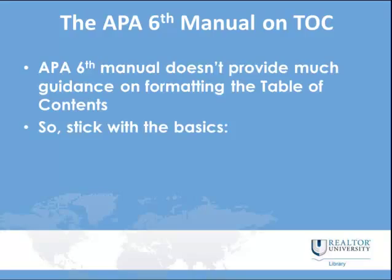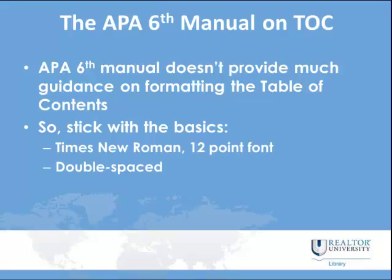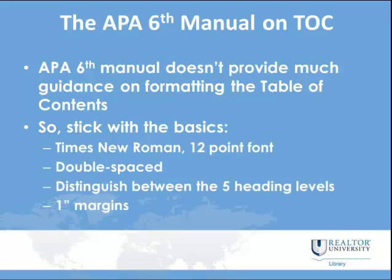So we recommend sticking with the basics. APA format is Times New Roman 12-point font, so we suggest making your table of contents Times New Roman 12-point font. APA formatting is also double-spaced, so we recommend double-spacing your table of contents. APA formatting requires distinguishing between five heading levels, so we recommend distinguishing between them in your table of contents. And APA formatting requires one-inch margins, so just make sure that your table of contents and all of your paper uses one-inch margins.